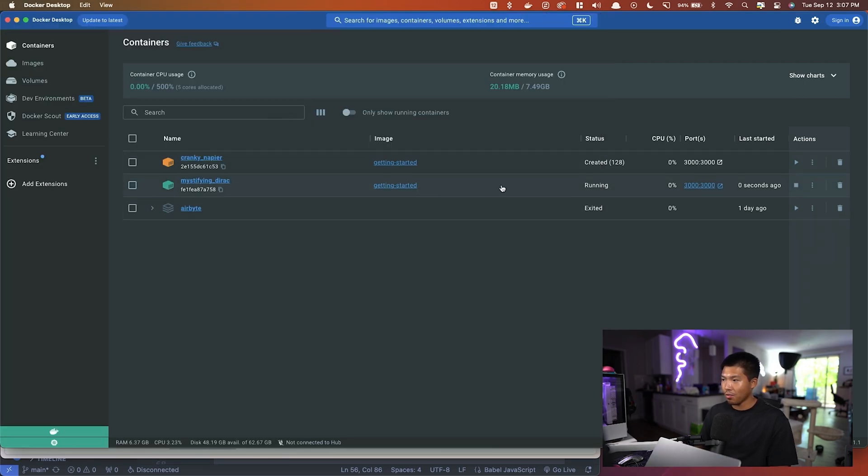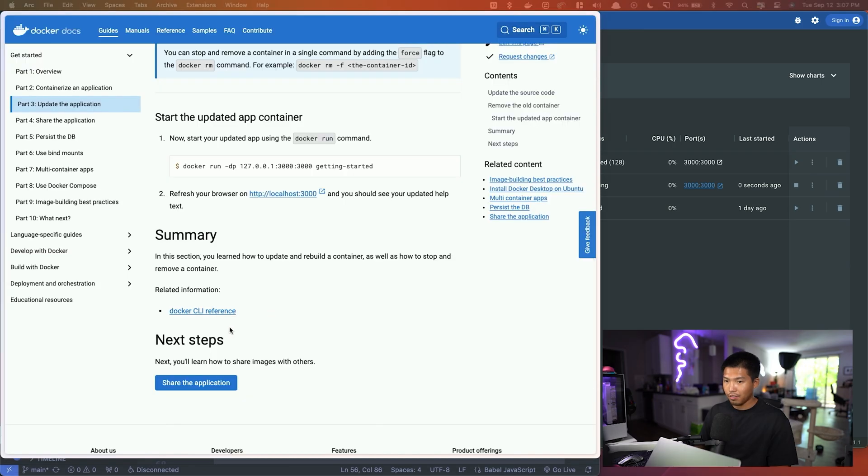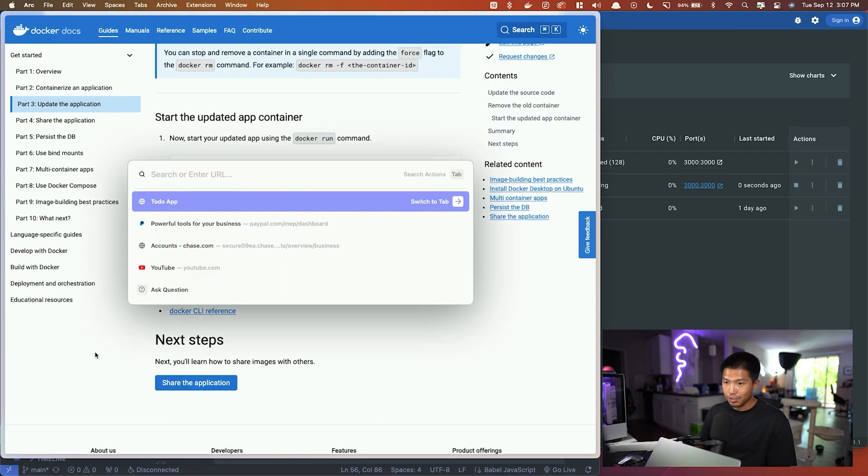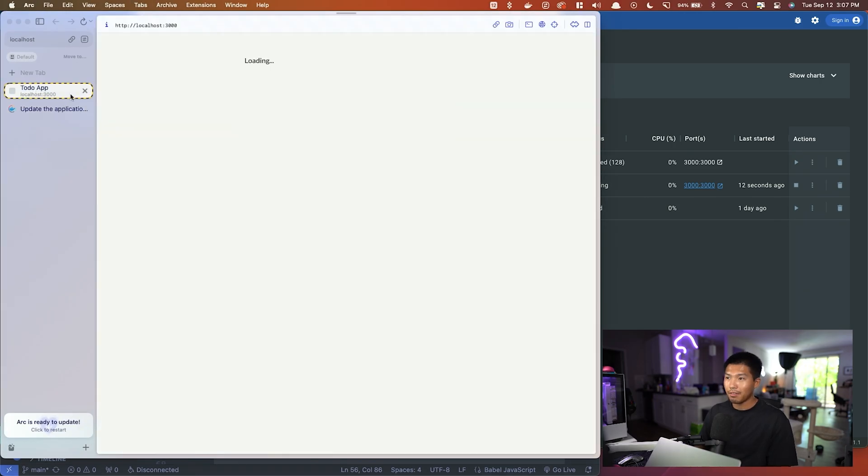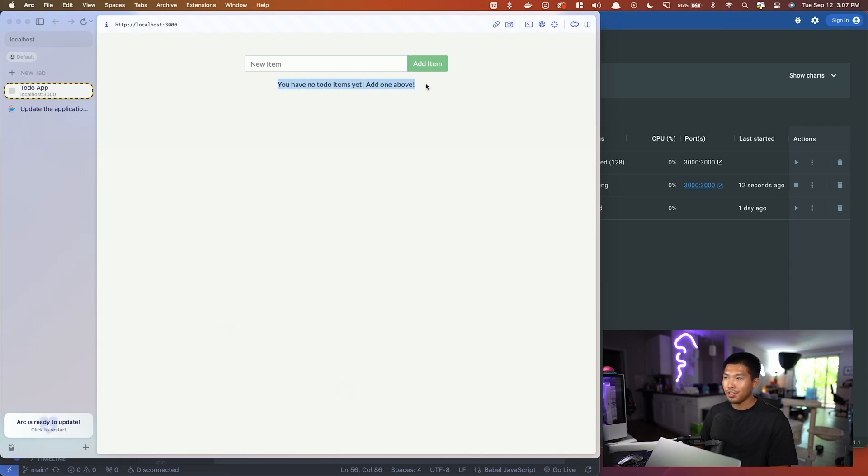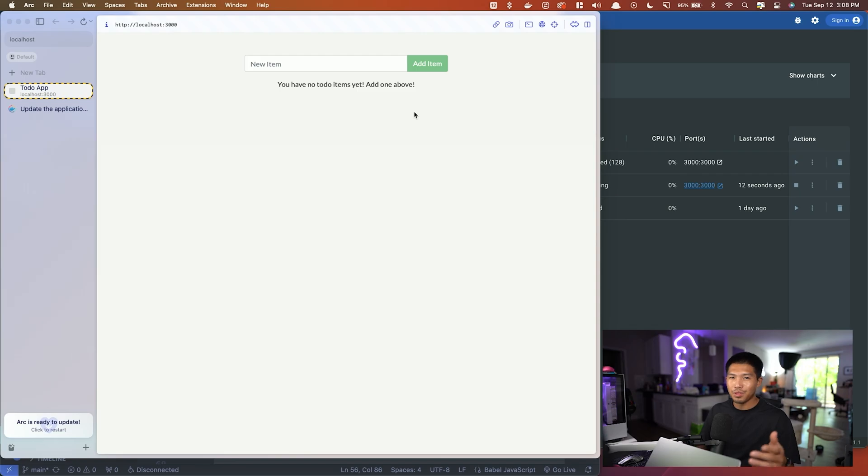If we go back into the to-do app and refresh this, you can see that it's completely fresh and the new text has been added. That's what happens when you update an application.